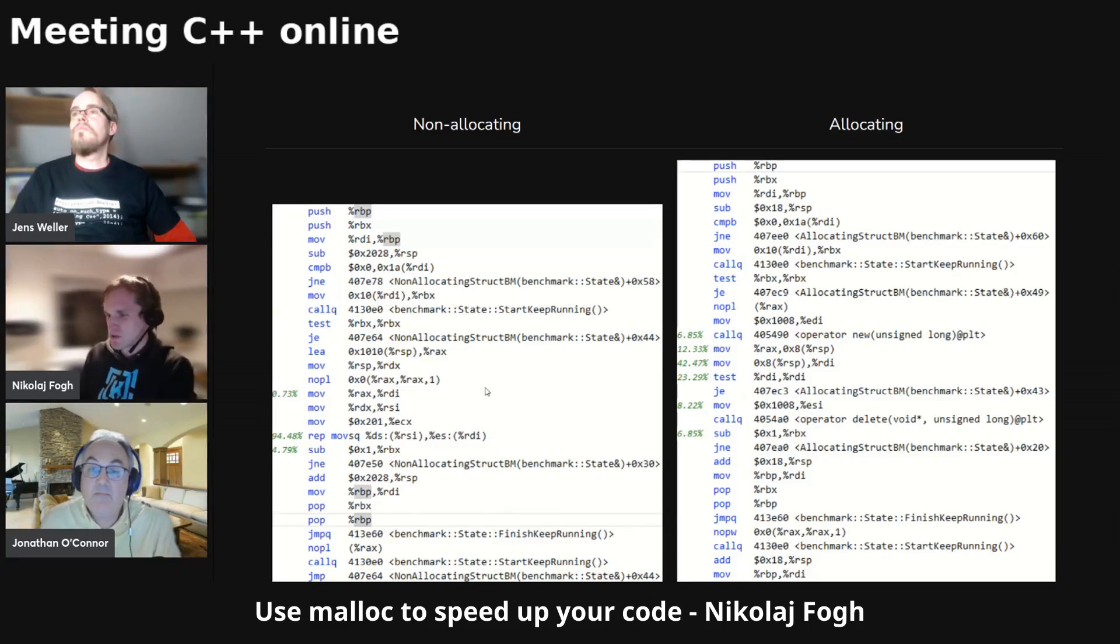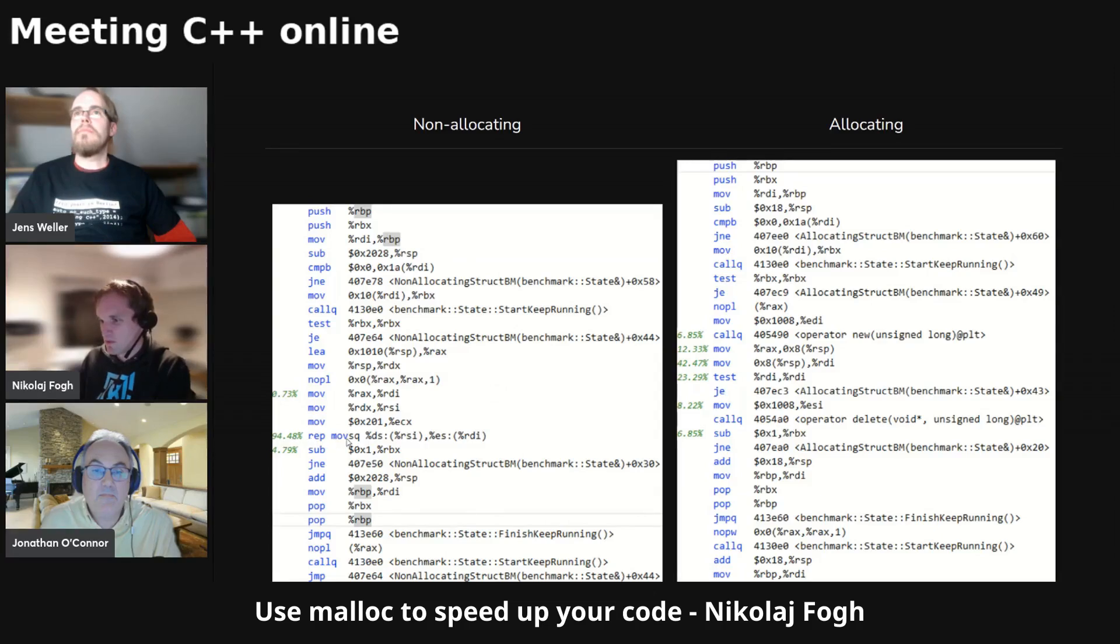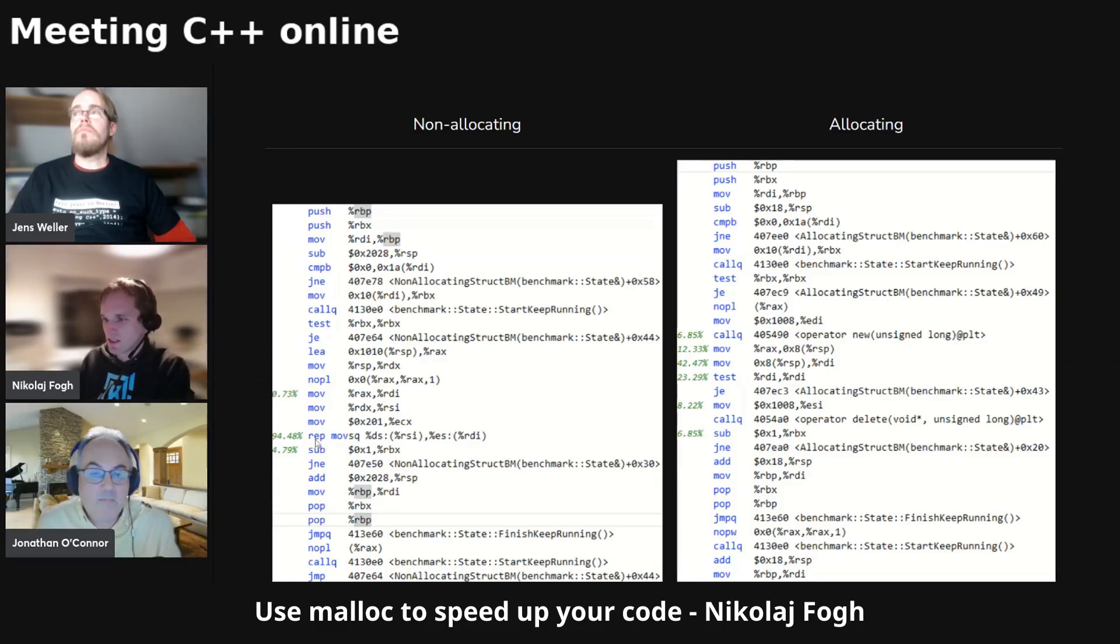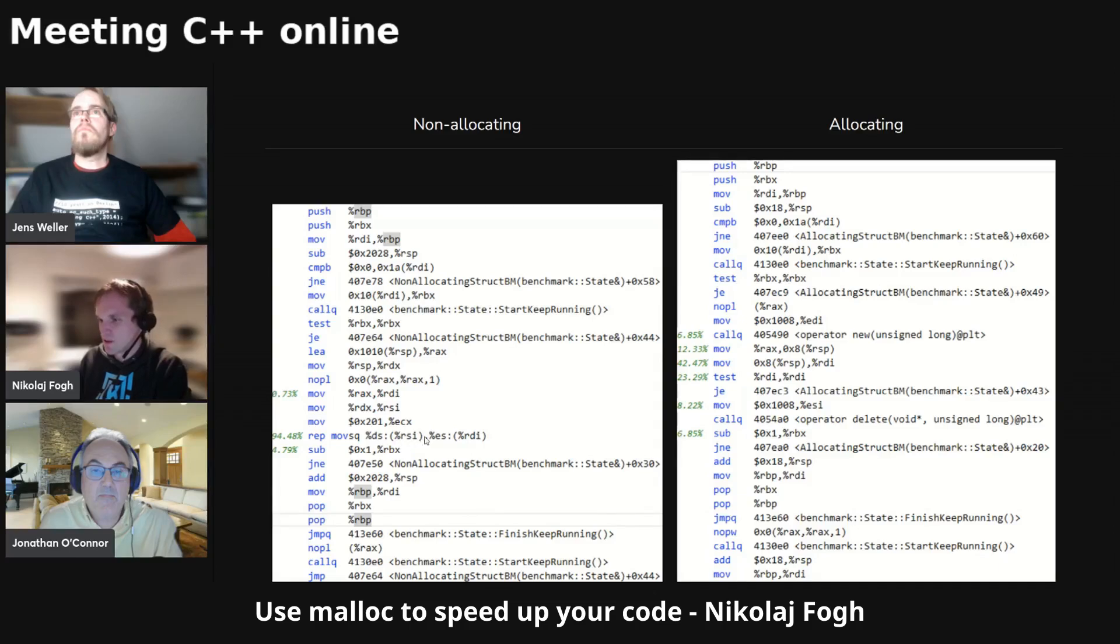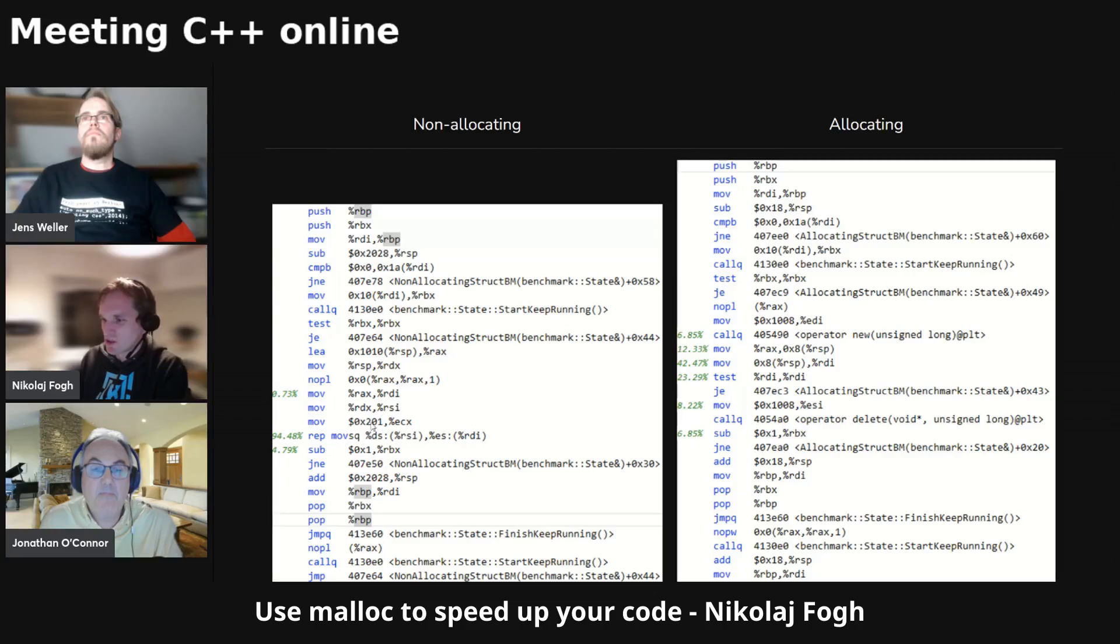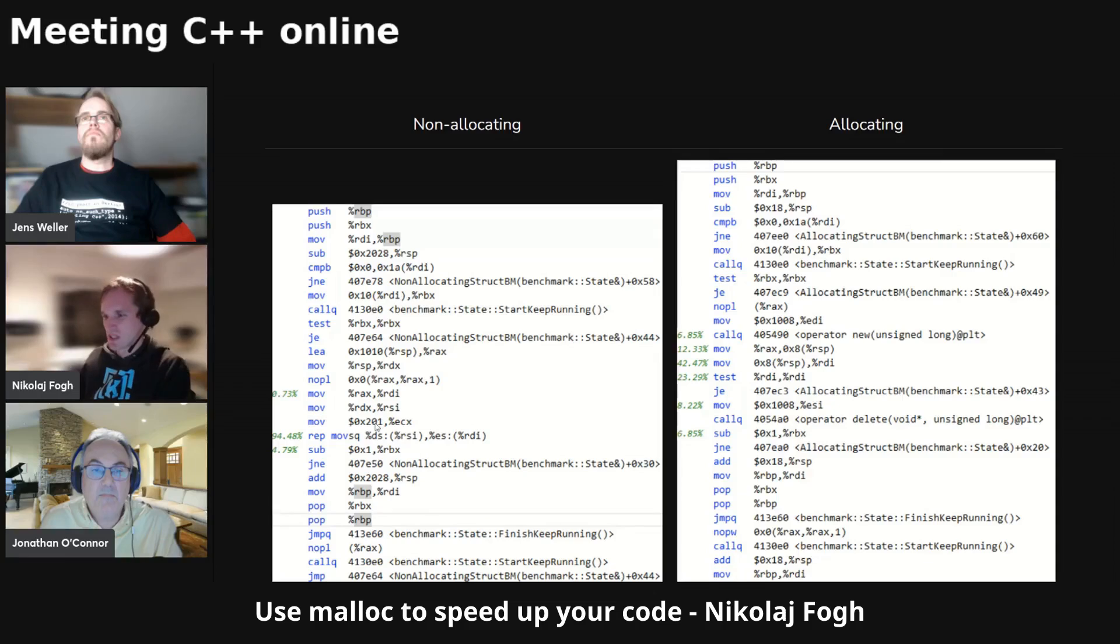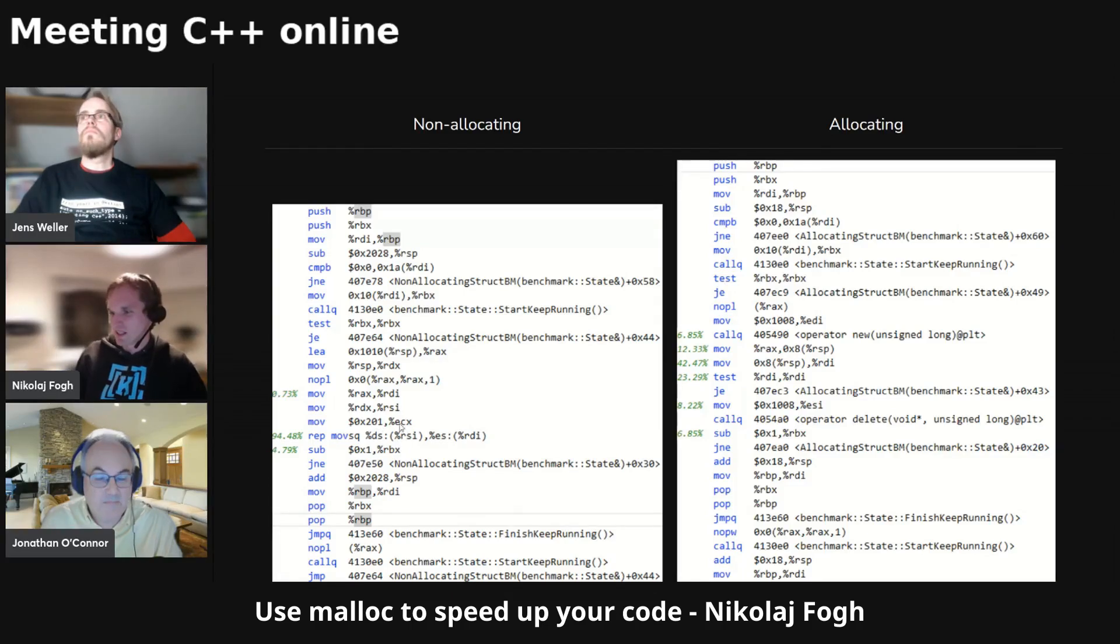But the interesting part is down here at the non-allocating part of the code. And here we have this rep movs quad. And with my limited knowledge of assembly, I think it's repeated moves of sequential quad words, I believe. And if you investigate the code a little bit more, you can see that it actually copies from the stack to somewhere else in the stack. And these two instructions together means that we are copying the entire struct from the stack to the stack. And obviously, that takes quite a lot of time.